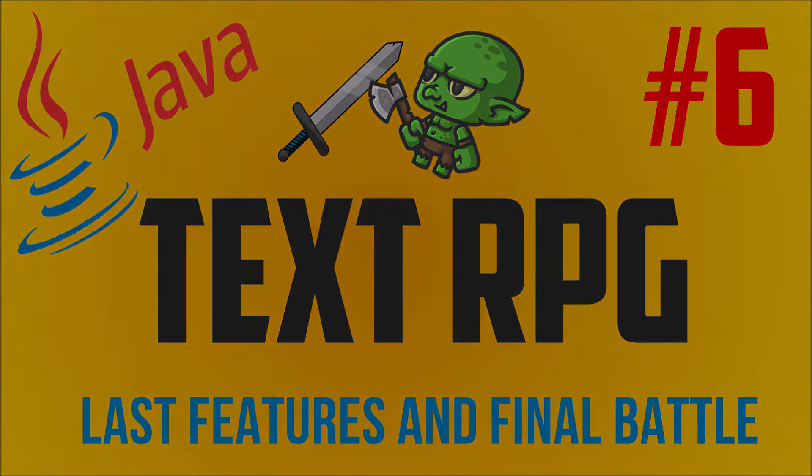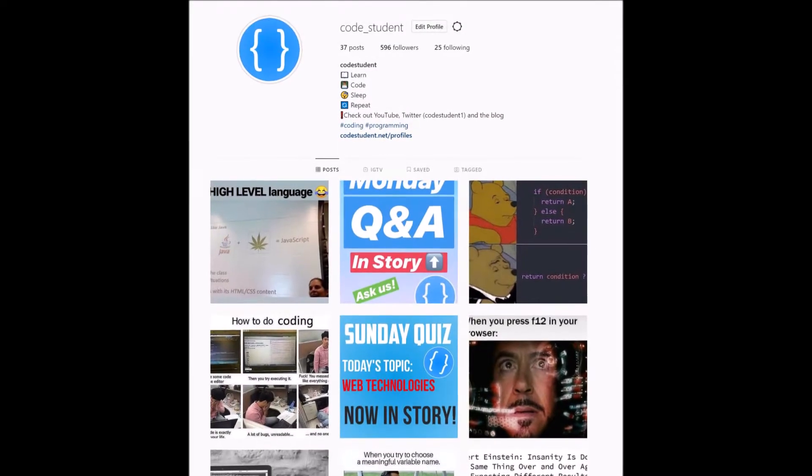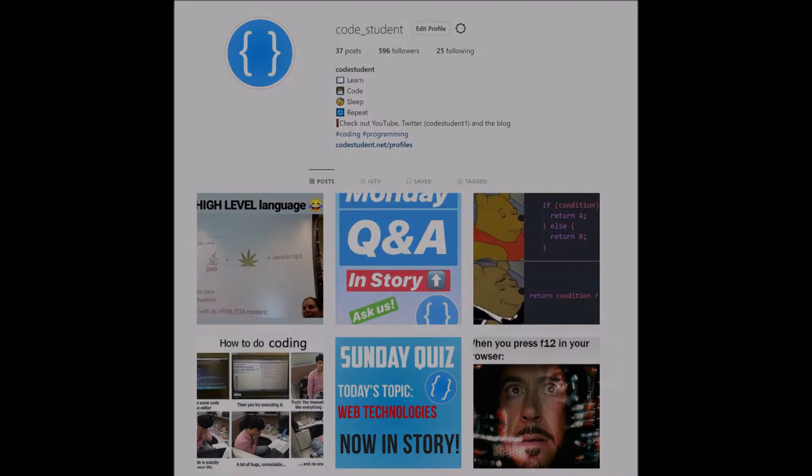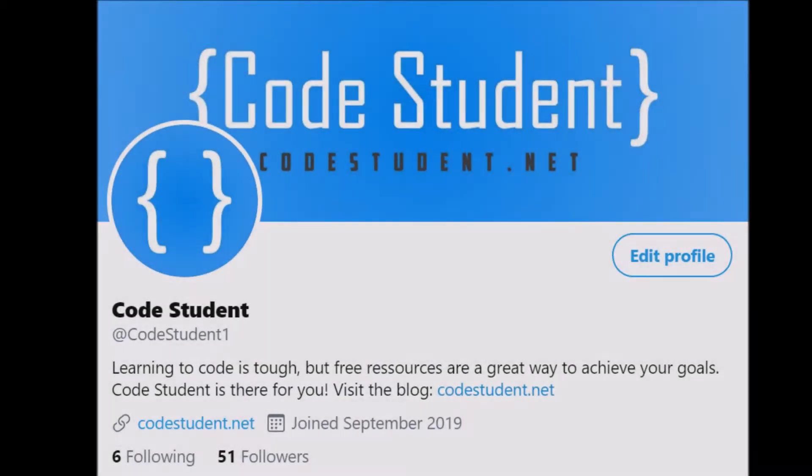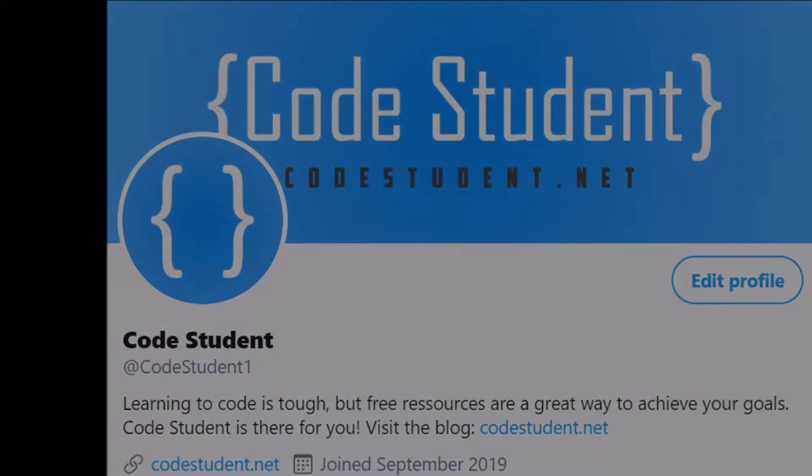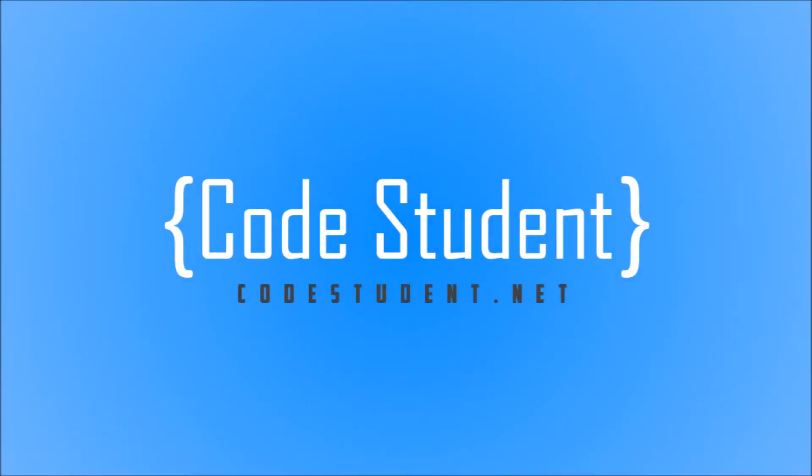If you missed the last part, make sure to watch it now. Also, make sure to follow us on Instagram and Twitter for more interesting content you don't want to miss out on. This tutorial is also available in written format on Codestudent.net. Just click on the first link in the description.